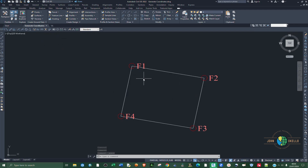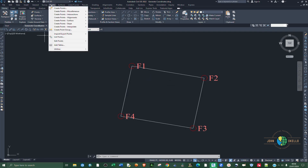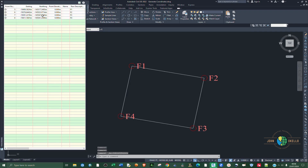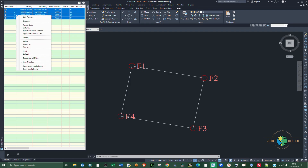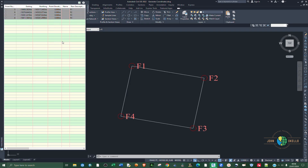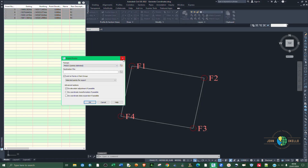To view the coordinates of each point, go to Points and then Point List. You can see we have four points here. You can export these points directly from this view — just select the first one, hold Shift and select the last one, then right-click inside and choose Export. That's the first method.